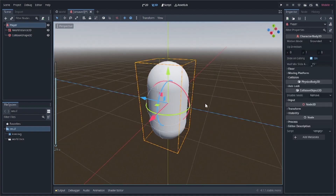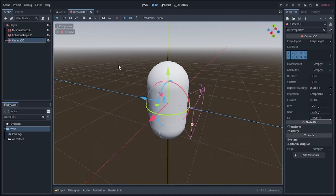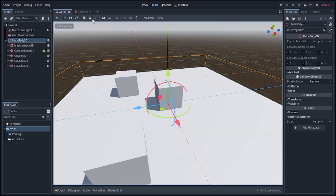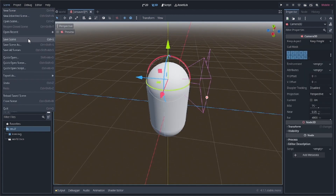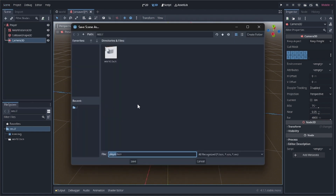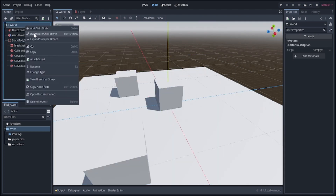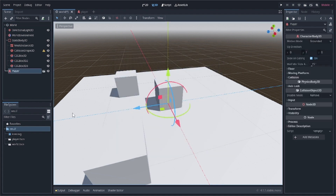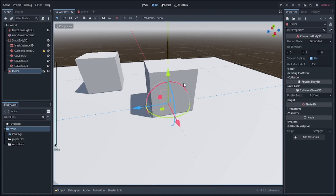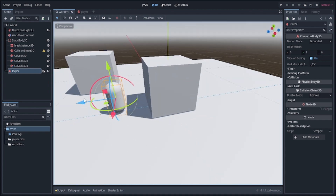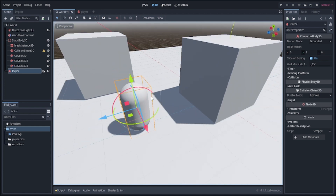The next step is adding the camera. Because it's a first person view it will be like the player's eyes, so we add a Camera3D to the player and move it upward. We then add the player onto the world scene — right-click the world node, choose 'Instantiate Child Scene', and select player.tscn. Move the player upward so it's above the ground.